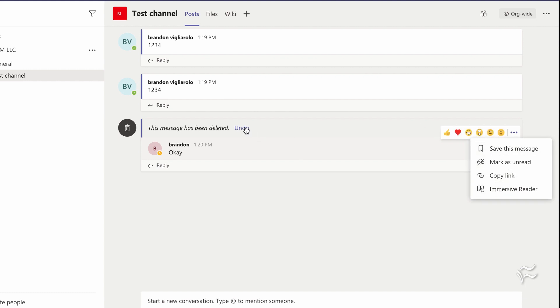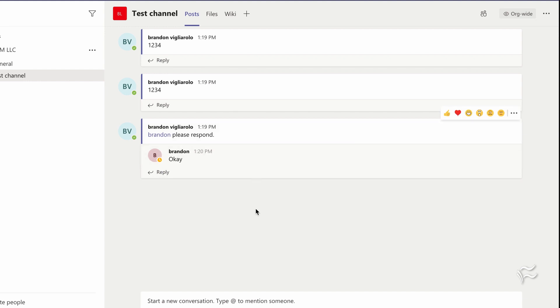That is, unless you are a Microsoft 365 admin on an enterprise-level Teams account. You can delete the posts from other users, but that's something you're going to have to really weigh whether or not you want to do.